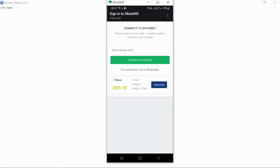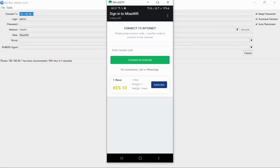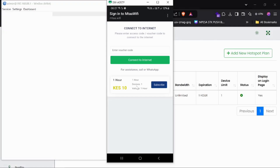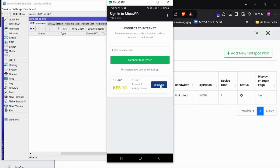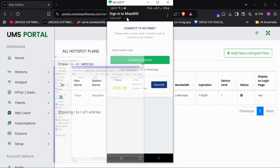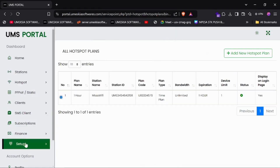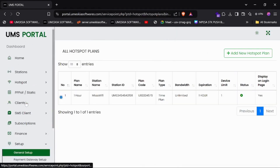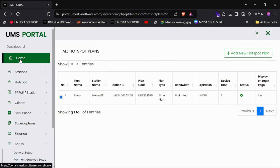Once the plan is added, refresh the page and you'll see the plan is now displayed. In the next video I'm going to show you how to link a payment gateway so that users can actually subscribe and pay. That's how you set up the hotspot and connect our system with your MikroTik device to offer a hotspot service. See you in the next video.